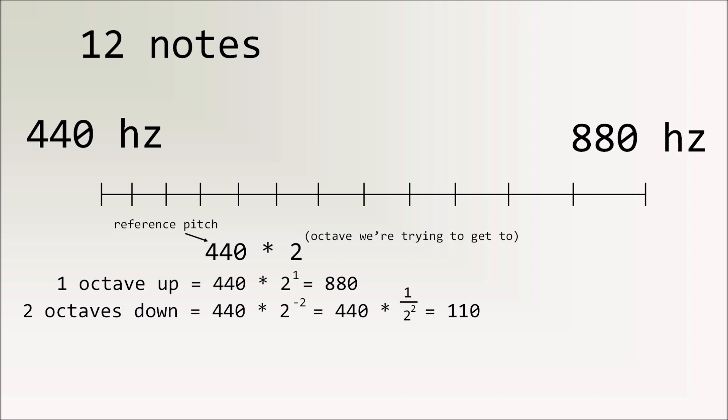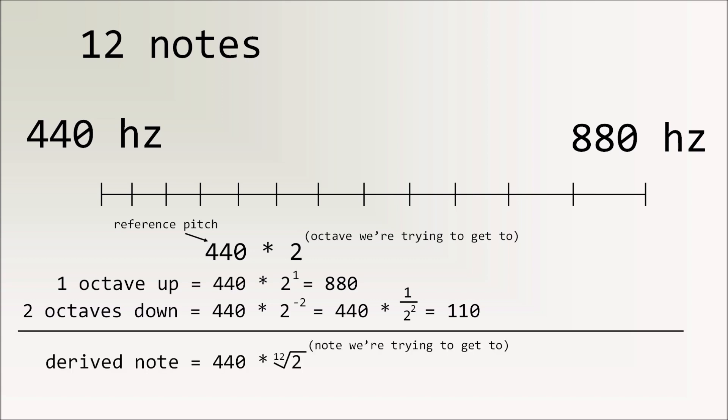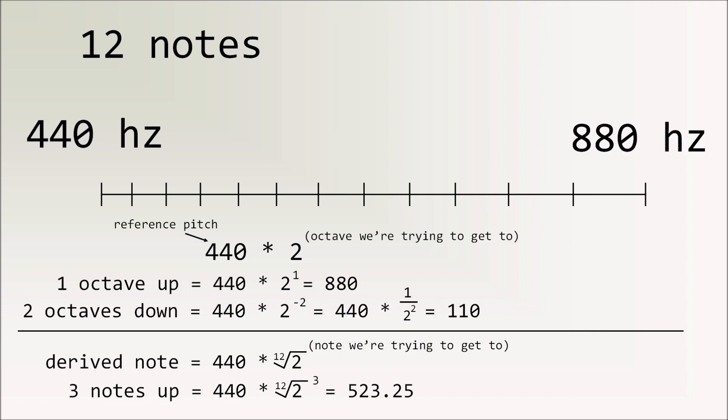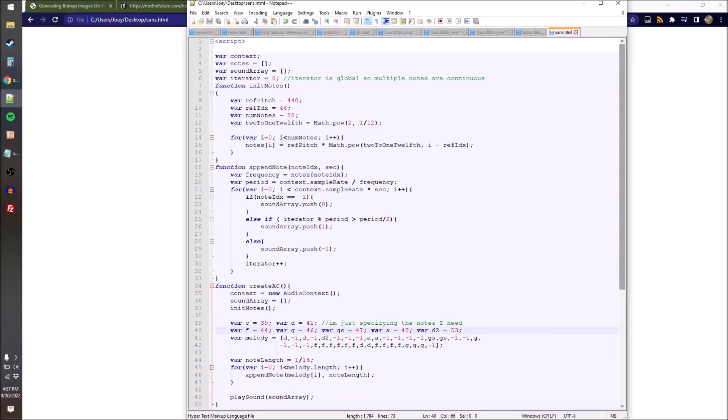Our derived note is 440 times the 12th root of 2 raised to the note that we're trying to get to. For example, we want to go three notes up, do 440 times the 12th root of 2 raised to the 3, and we get 523.25. So using this formula is all we need to calculate all the other notes in equal temperament. And so after just a little bit of tinkering, we have this.